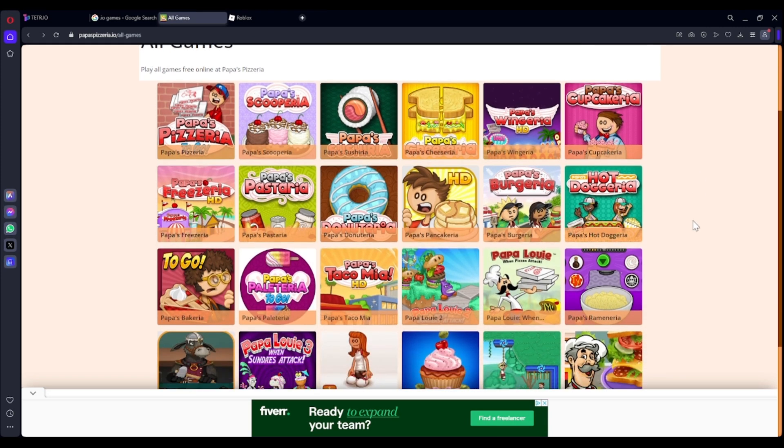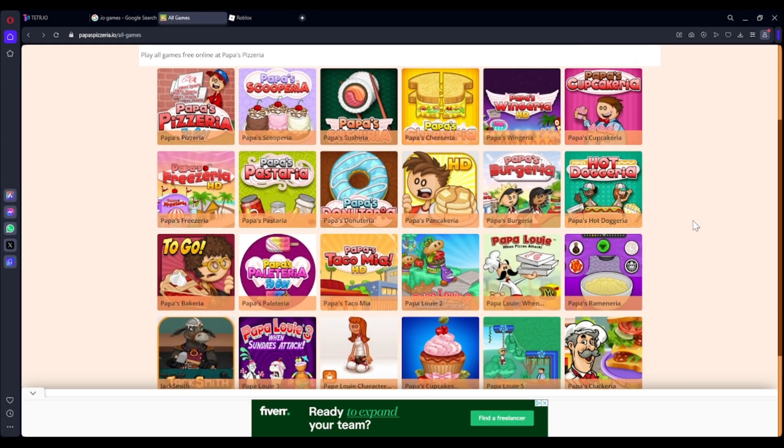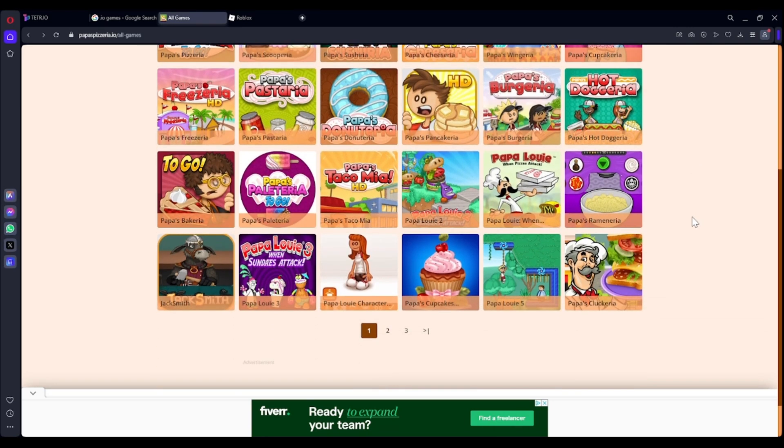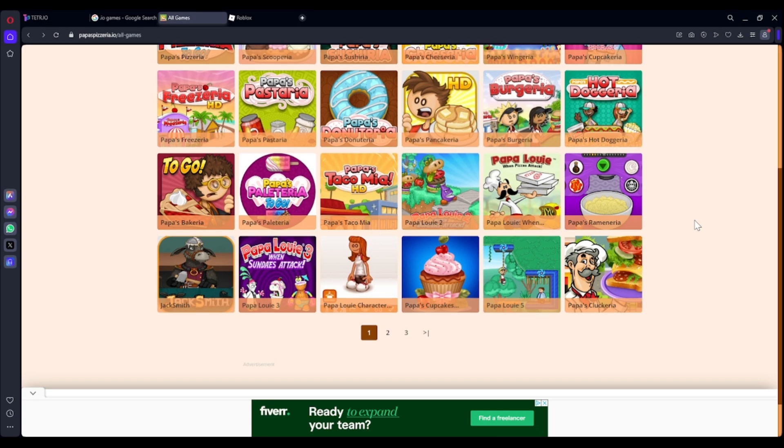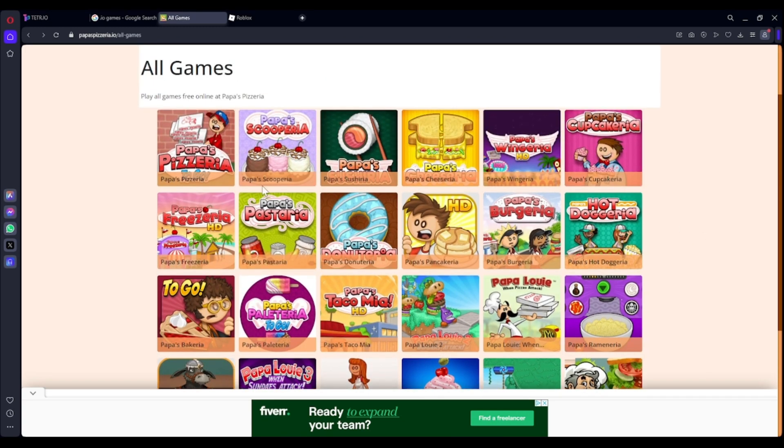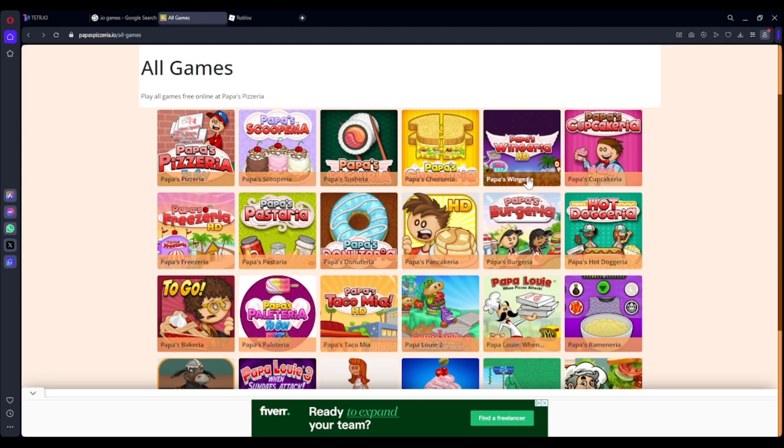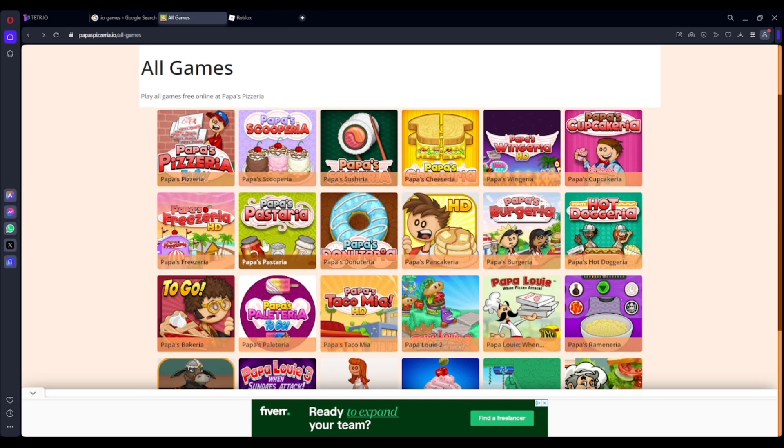And if you didn't realize how many actually existed, well, there's three pages of this. So, there's Papa's Pizzeria, Papa's Scorporia, Papa's Sousheria, Papa's Cheezaria, Papa's Wingeria, Papa's Cakearia, Papa's Freezeria.